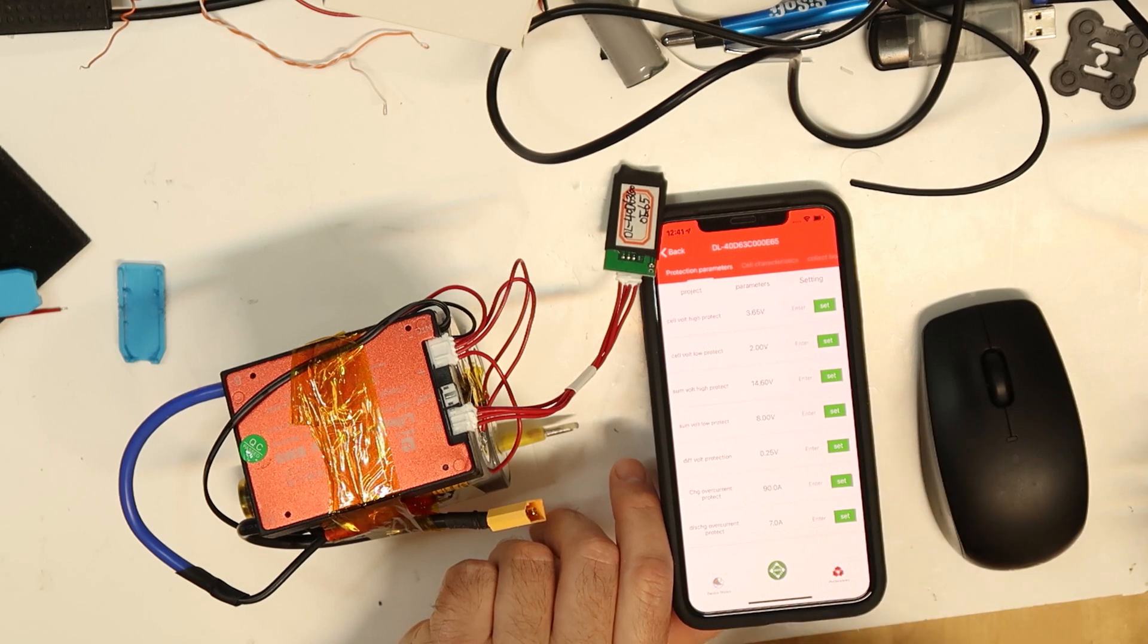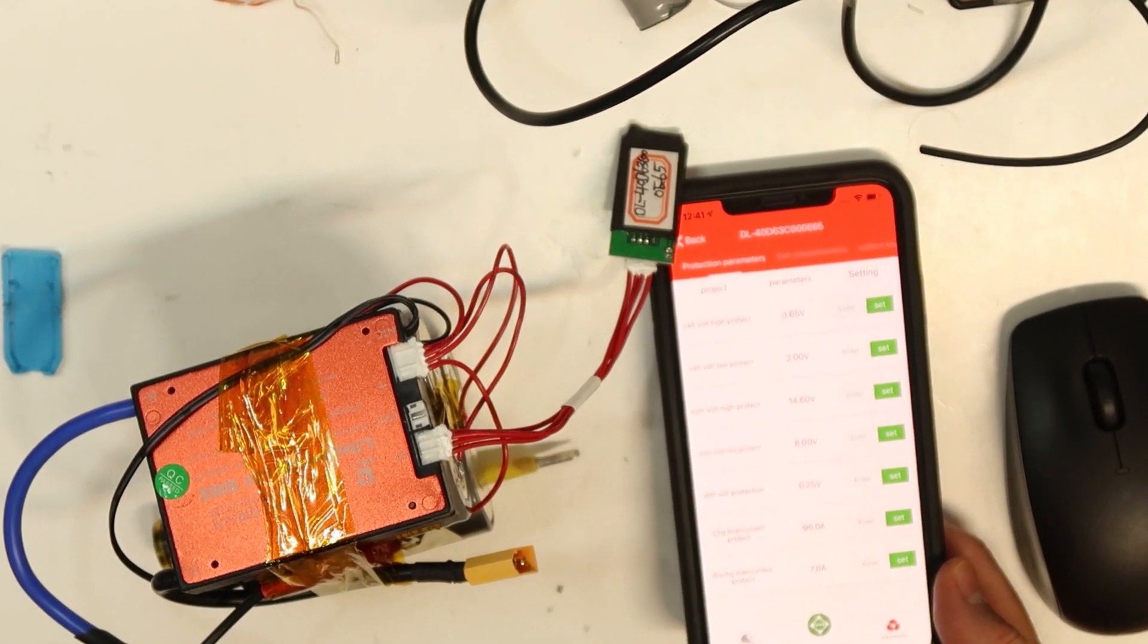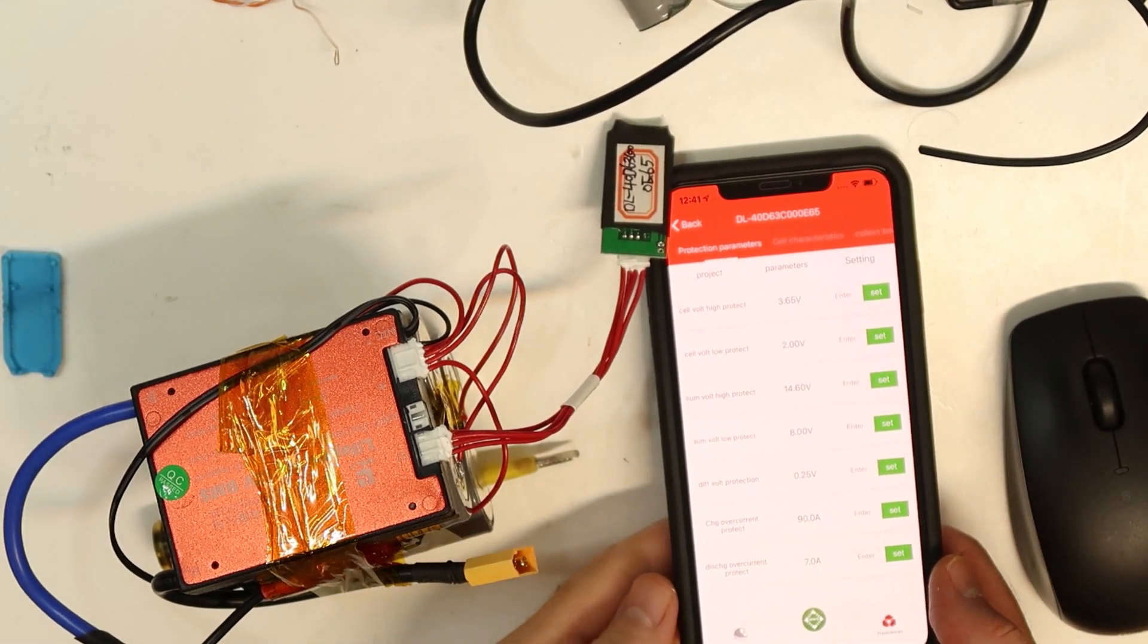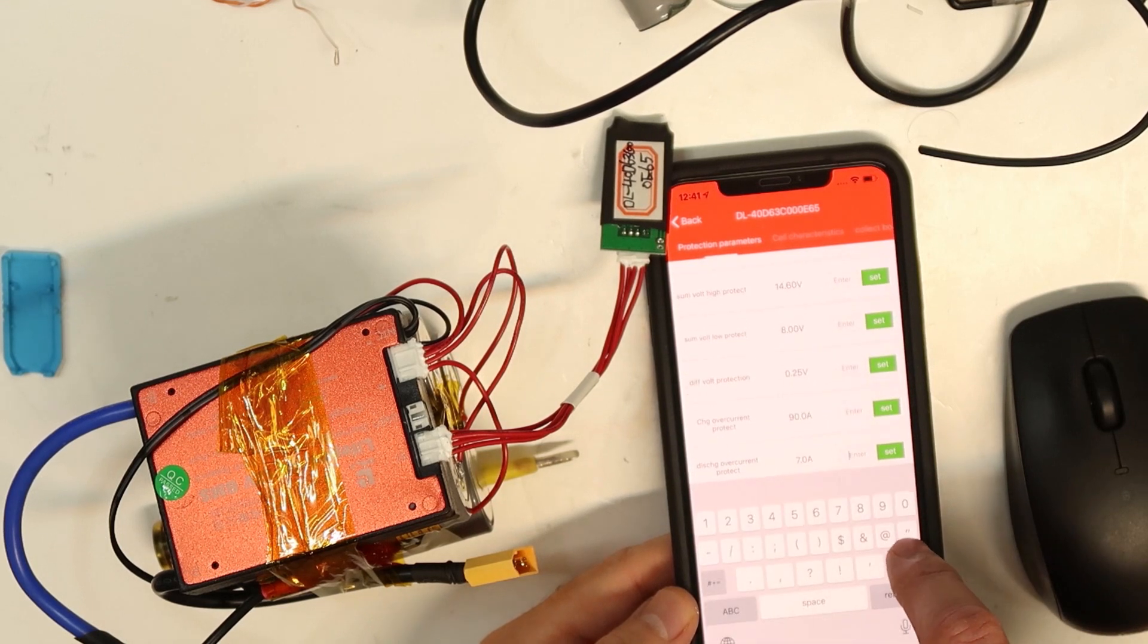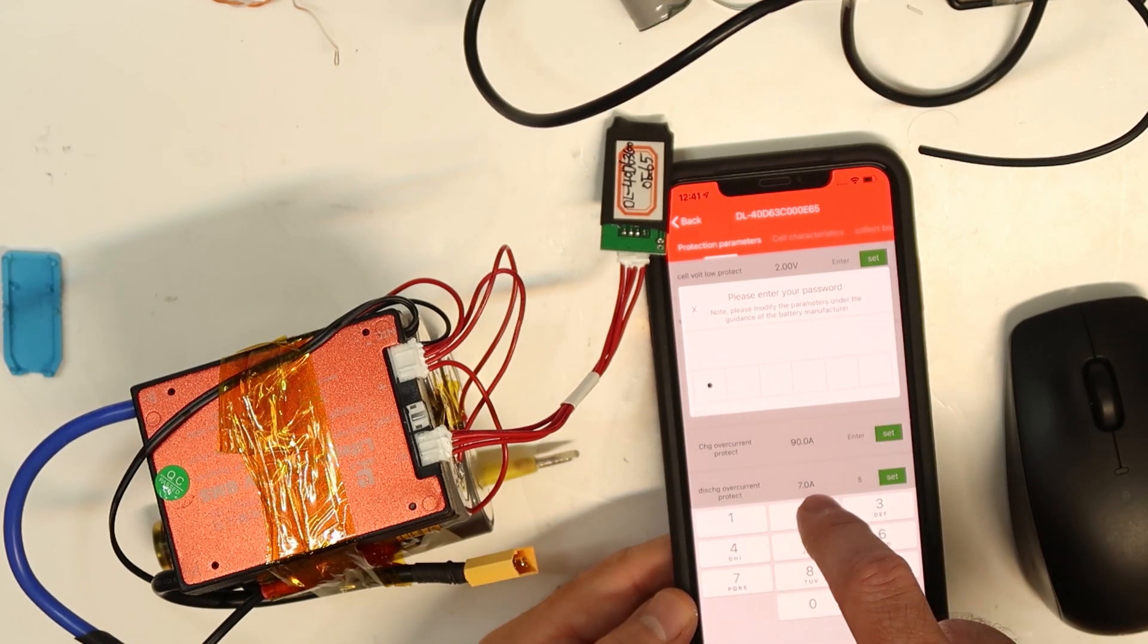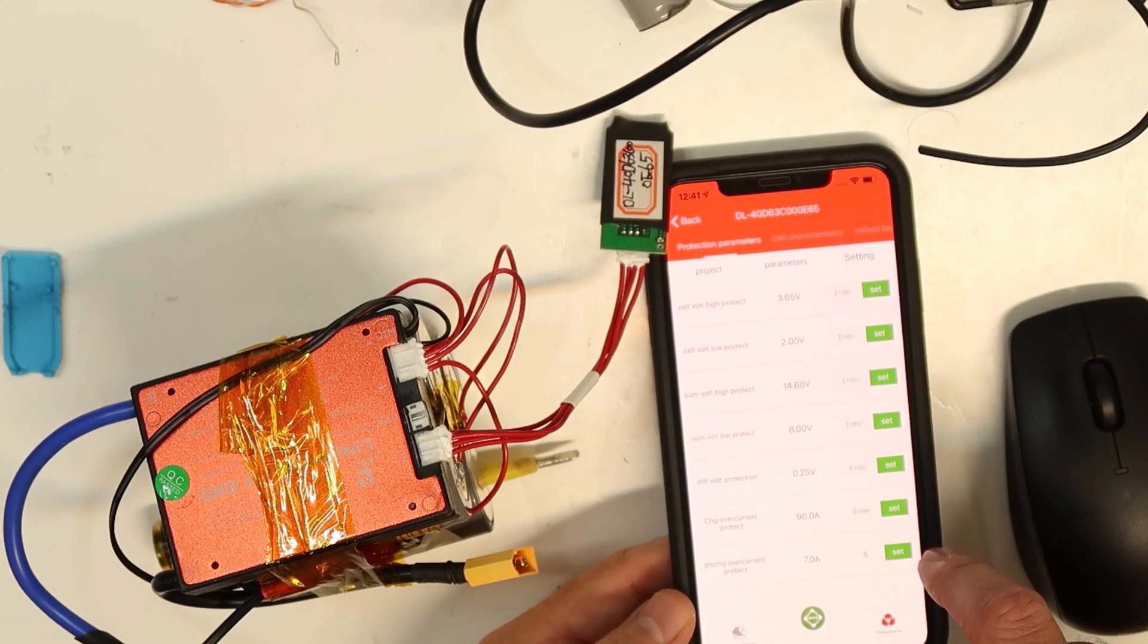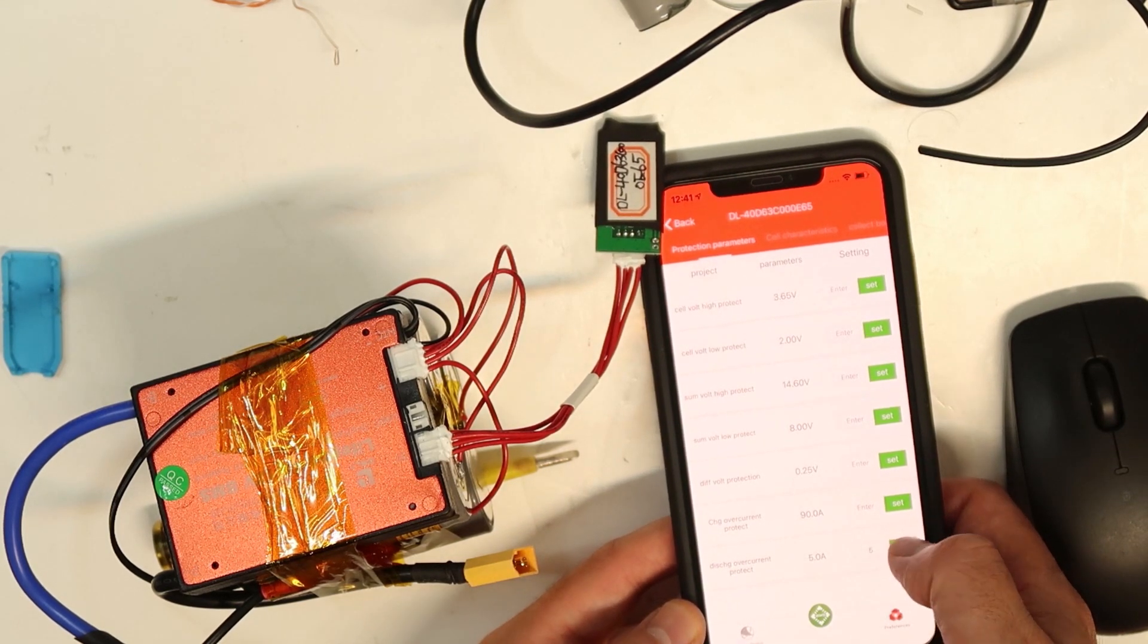If I go to the settings, this is maybe one of the advantages of this one. You can set the discharge current - now it is seven amps. You can enter a number, let's say I will put five, and then set. Then it asks for the password - the password is one to six. You set it.